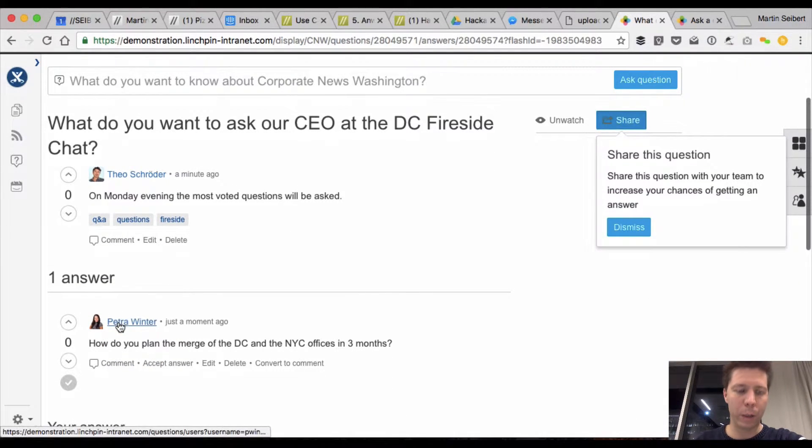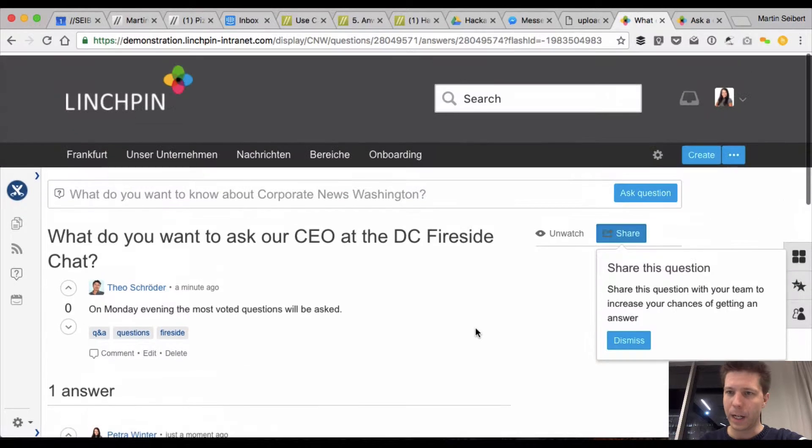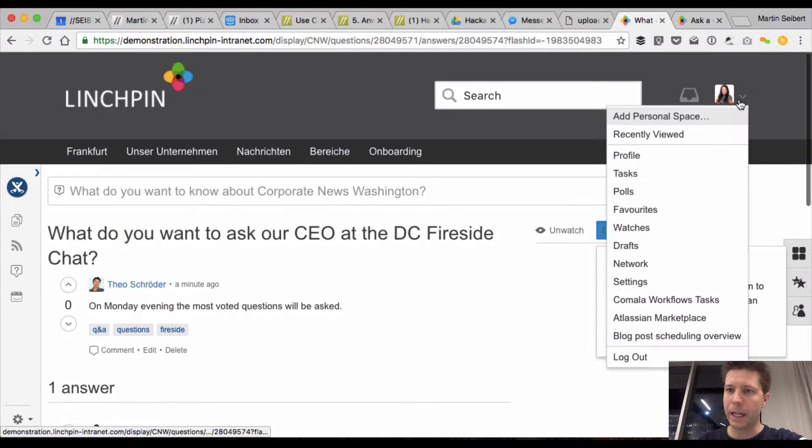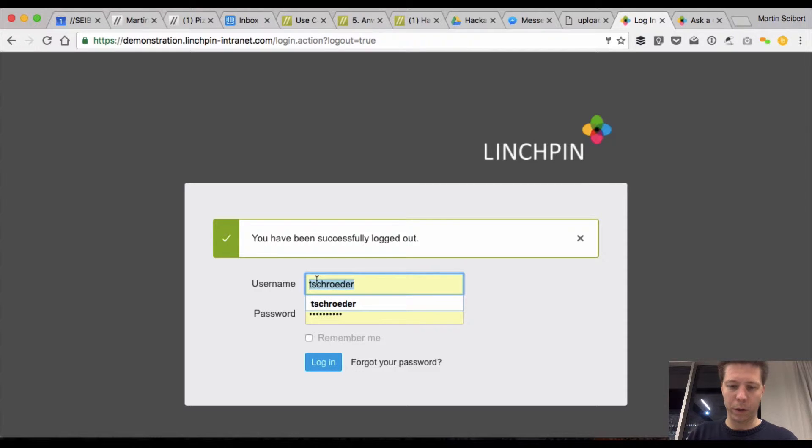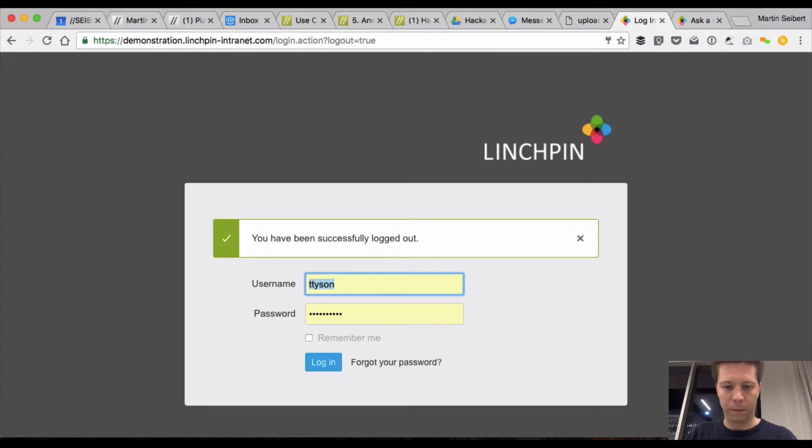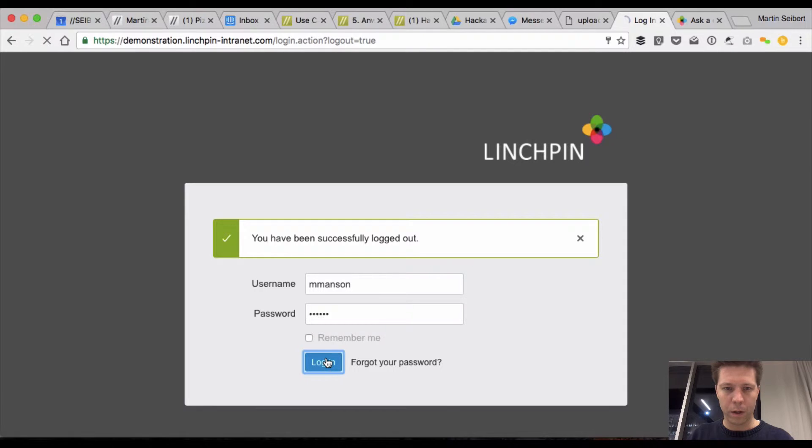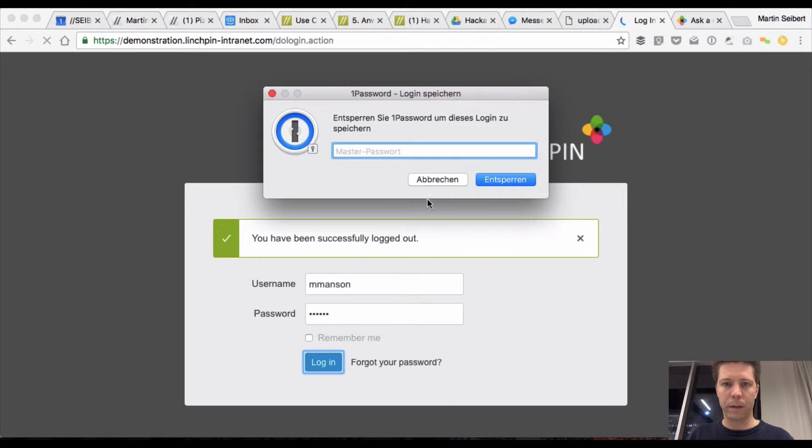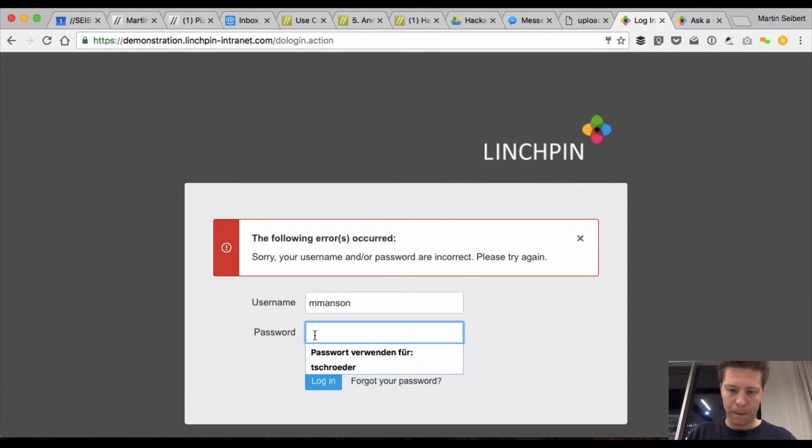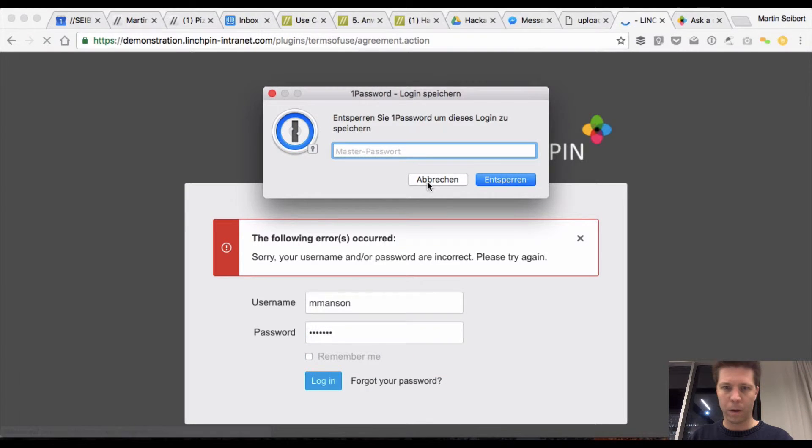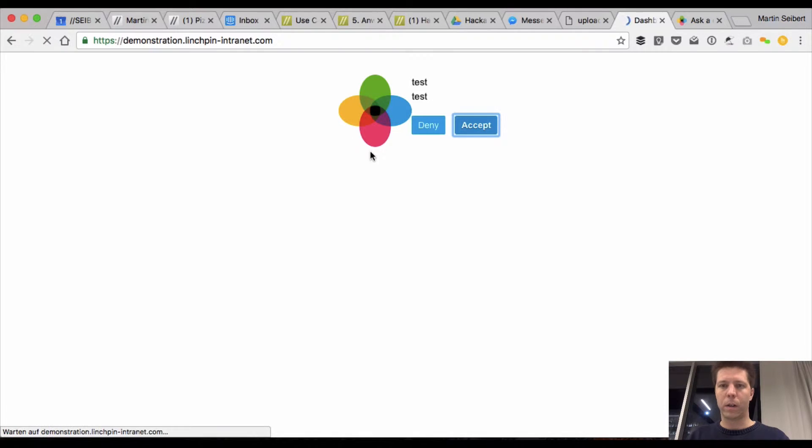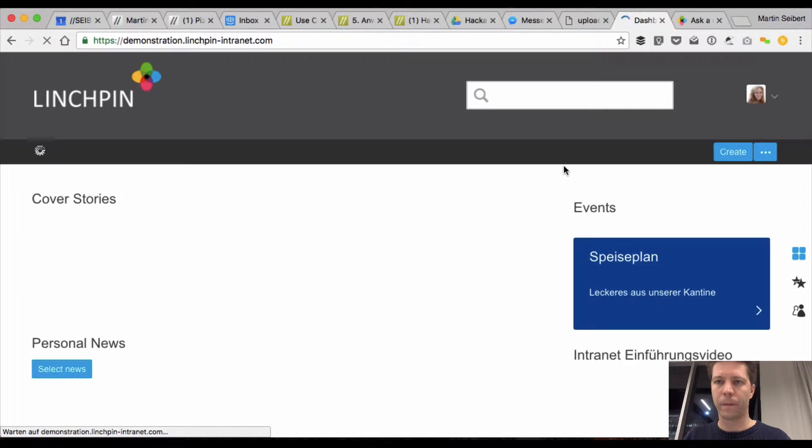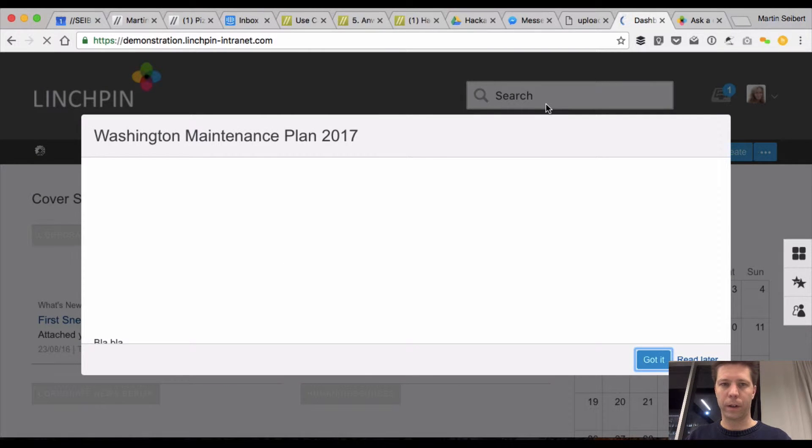and Peter Winter got in and asked a question already. Let me log out and assume that it was the user T. Tyson, or no, Mabel Manson we have. So I'm gonna log in, so I'm logging in and searching for this,